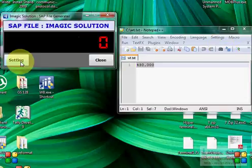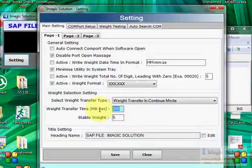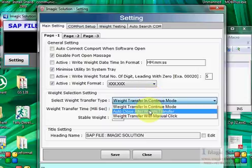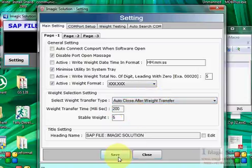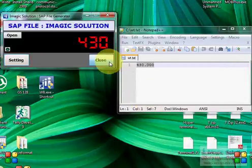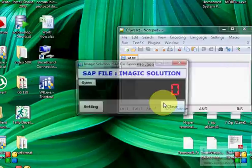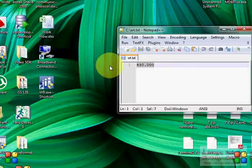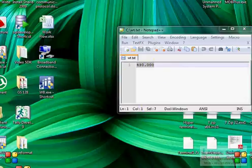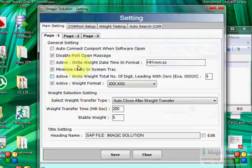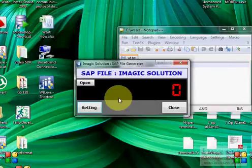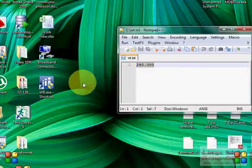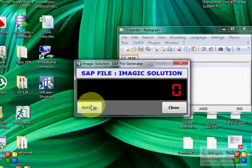This setting controls how frequently the weight is transferred. Now closing the utility and opening it again — once reopened, the weight is read automatically and weight transfer resumes. In auto-connect mode, whenever the file opens it will automatically connect. See — weight connected automatically, now showing 280. Weight transfer continues.